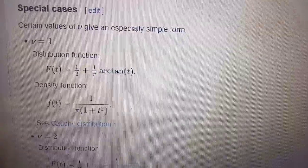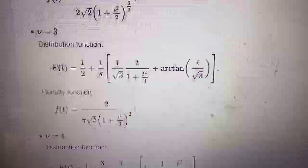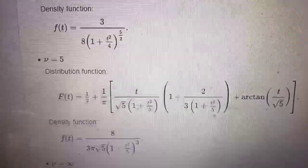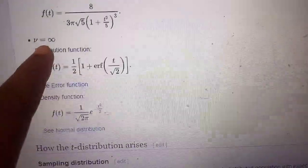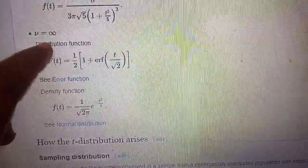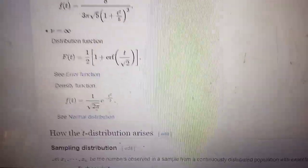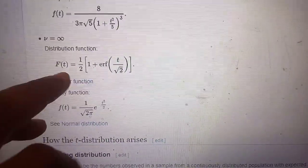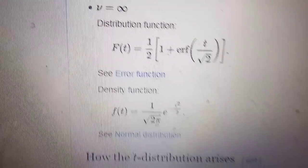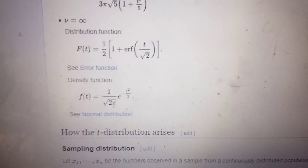For mu equal to 1 you get the Cauchy distribution; for mu equal to 2 and mu equal to 3 you see different forms of this distribution. When mu equals infinity — which is only symbolic, since infinity is not a number — it means taking the limit as mu tends to infinity. In that limit, the distribution shown is the standard normal distribution. So the Student's t approaches standard normal as degrees of freedom increase.